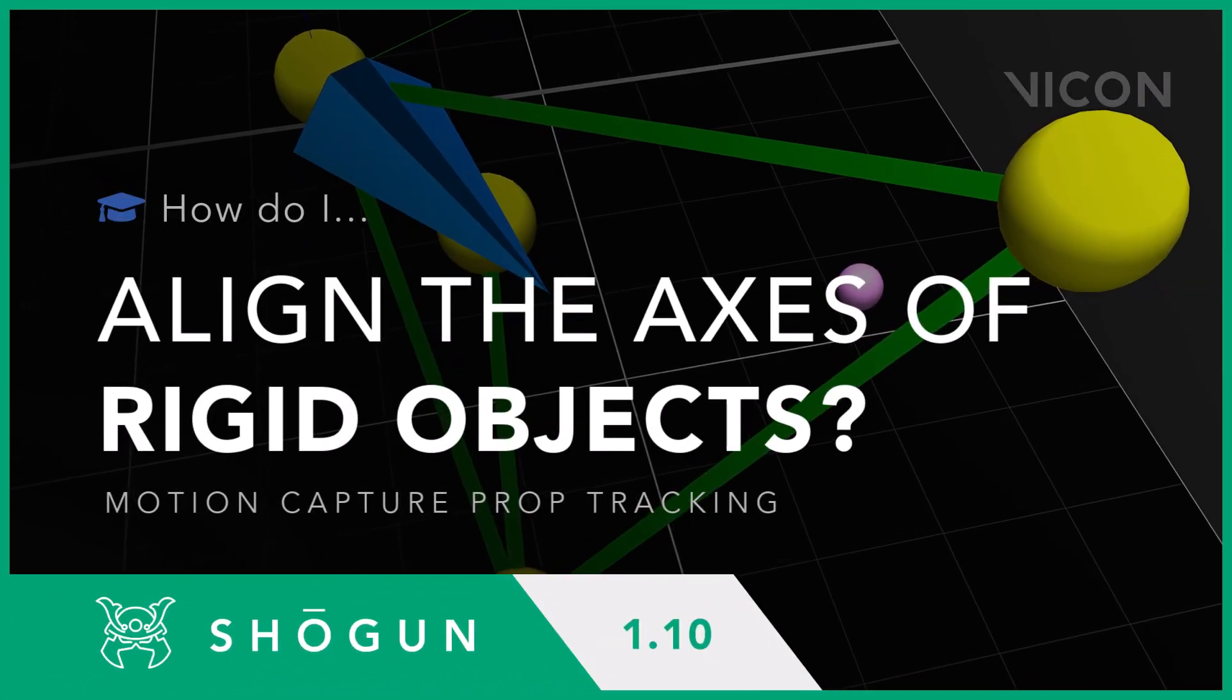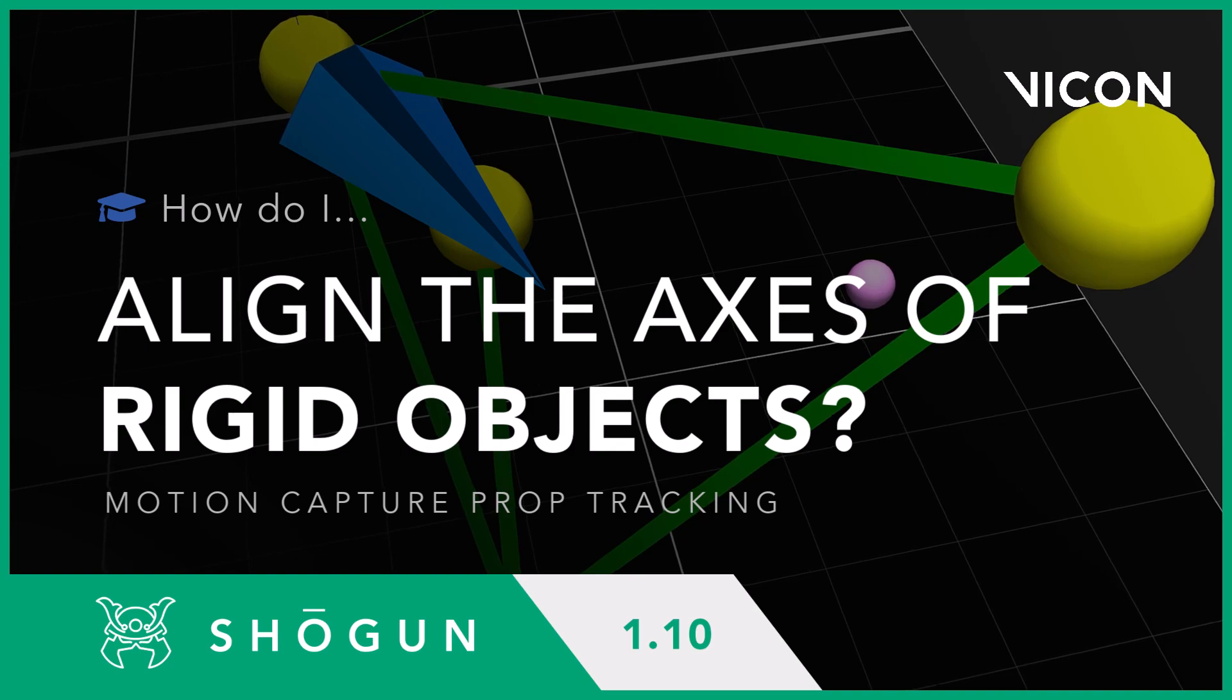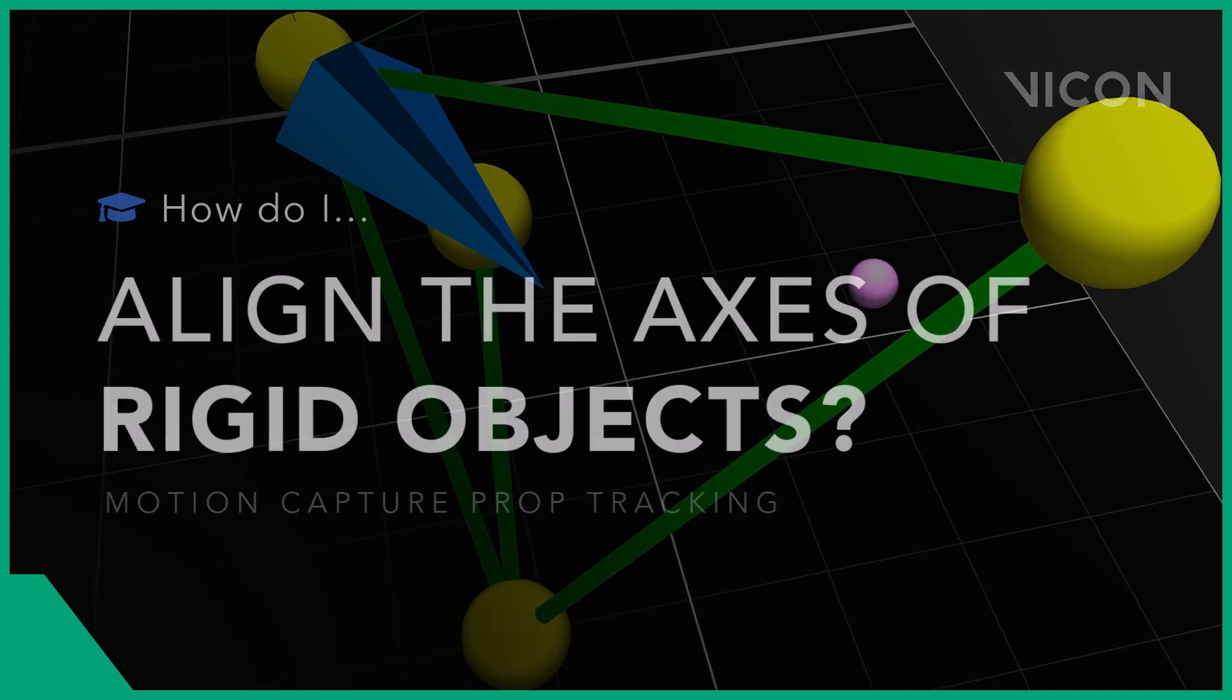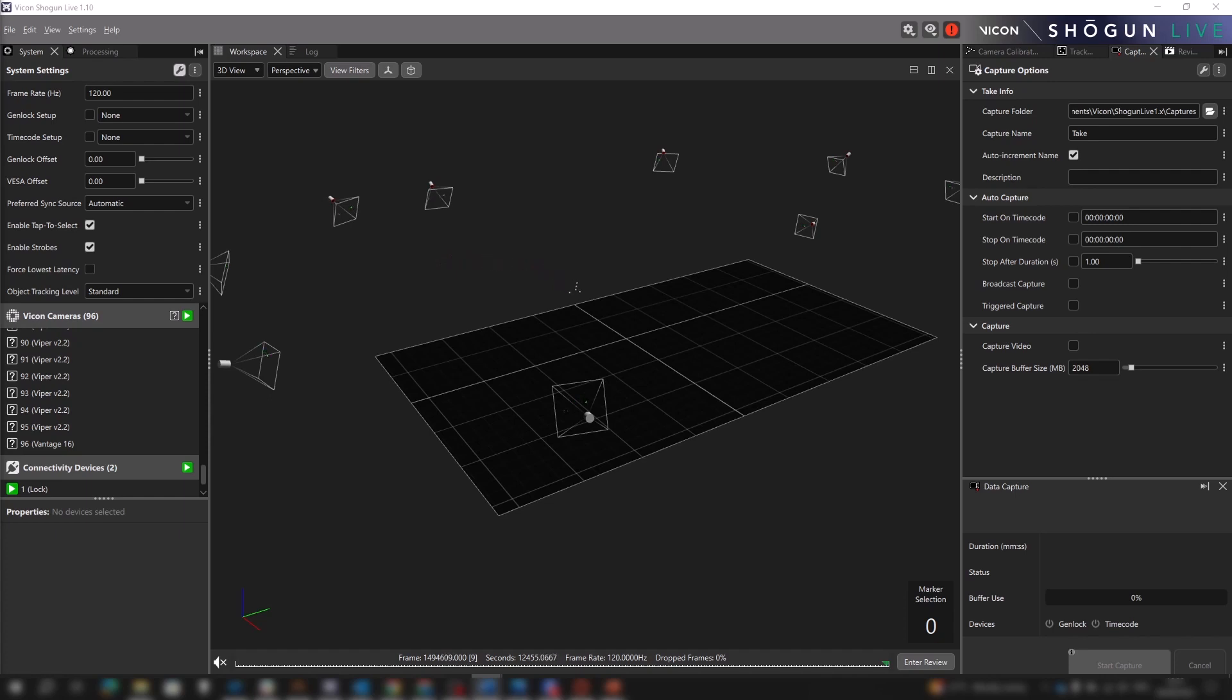Hello, welcome to another Vicon motion capture tutorial. Today we are going to take a look at our new object alignment tool which has been introduced with Shogun 1.10.